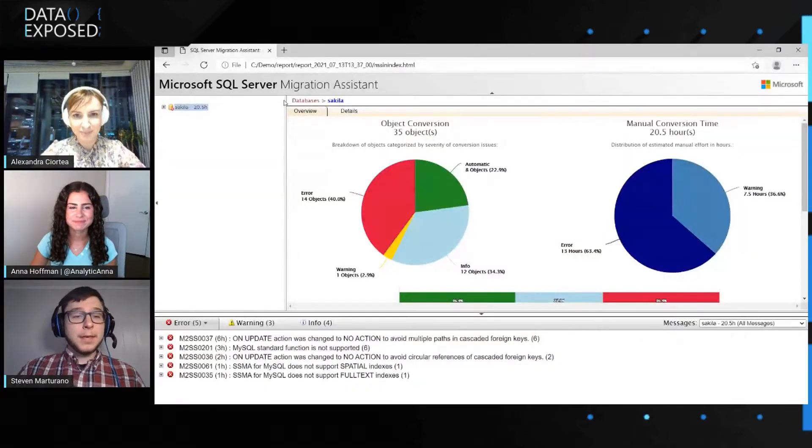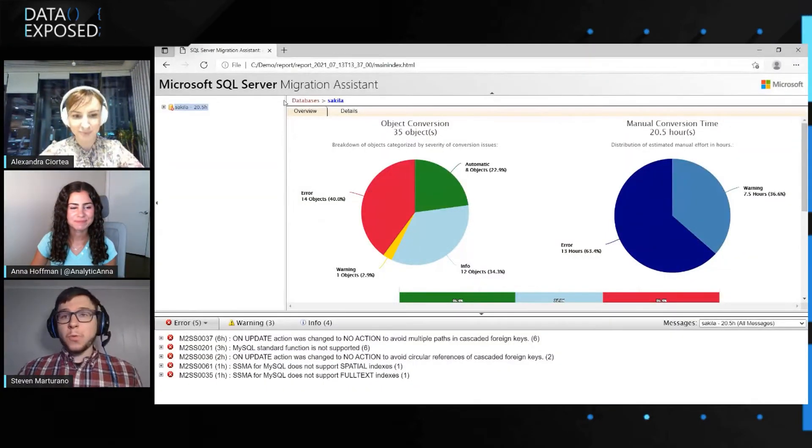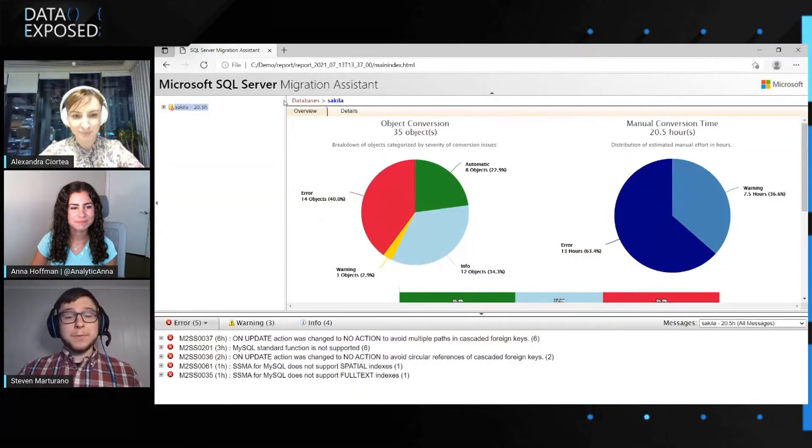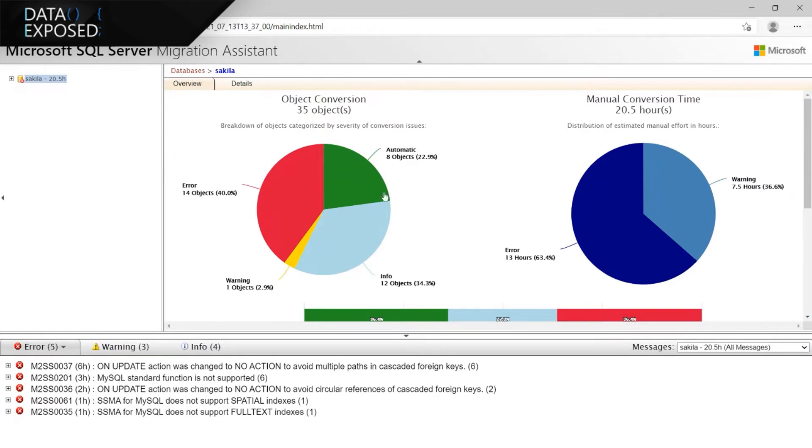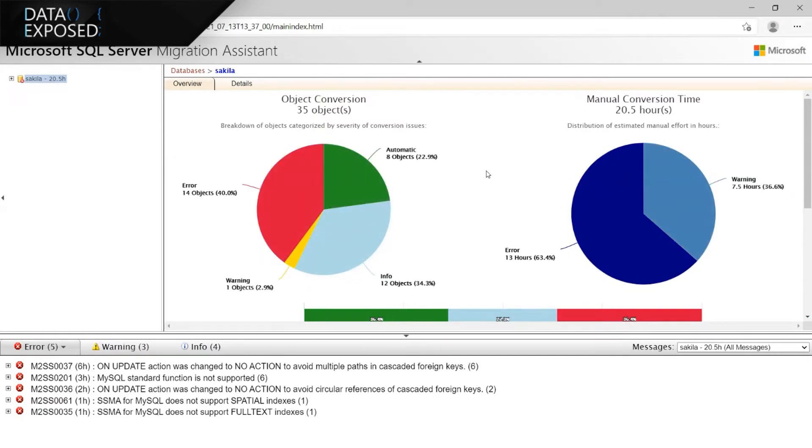Sure thing. Thank you, Alexandra. So now that you've seen what the reports used to look like, let's show you the next generation, the brand new and improved SSMA reports. So when you first open up a report, the first thing you're going to be greeted with are these nice charts in the center of the screen. And we're going to go over what this means. On the left-hand side, we have object conversion, which breaks down the objects categorized by the highest severity of issue in that object.